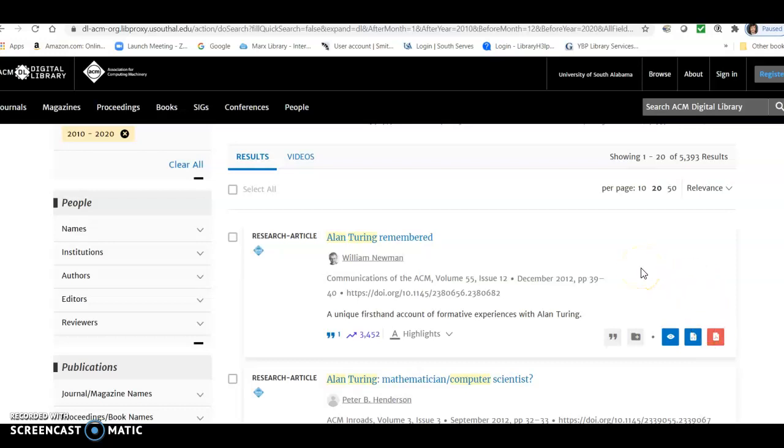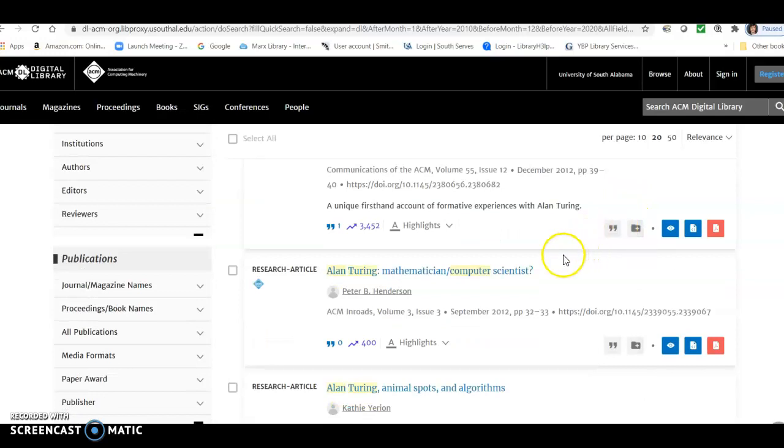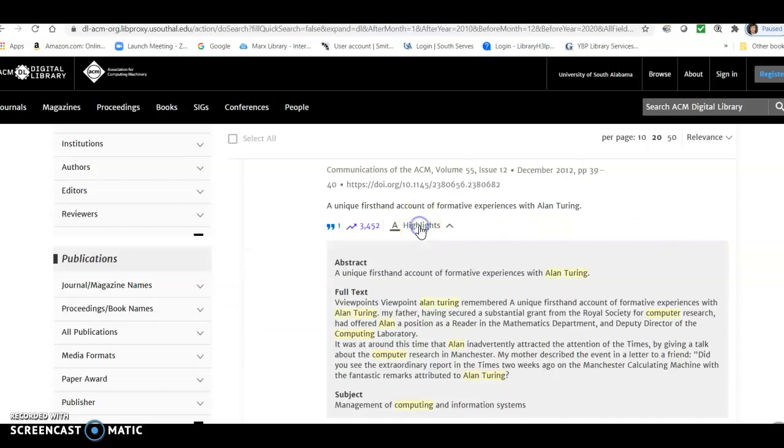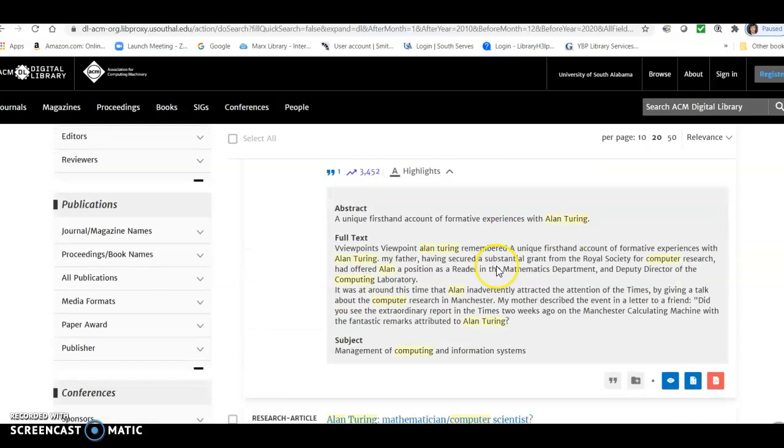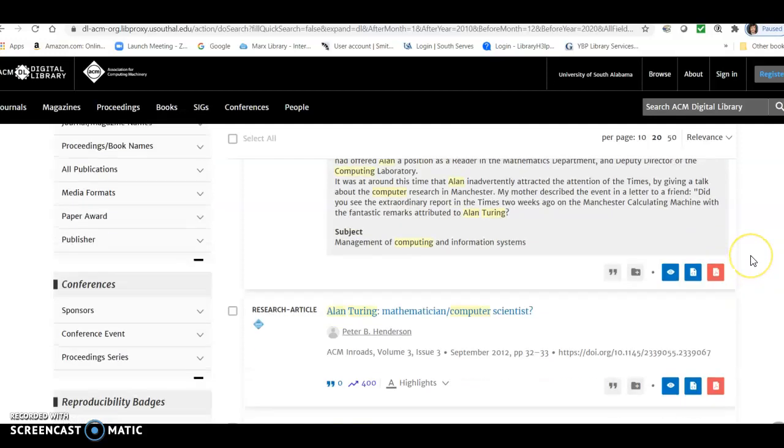You might want to check out some of these before you take the time to call it up or download it. And you can do that by using this little feature called Highlights. And if you click there, it'll give you a short abstract of the article and also some highlights from the full text and the subjects. So you might want to do that before you start downloading articles.